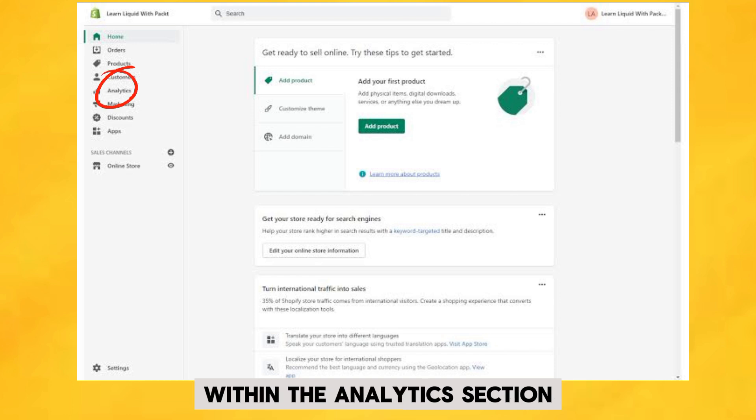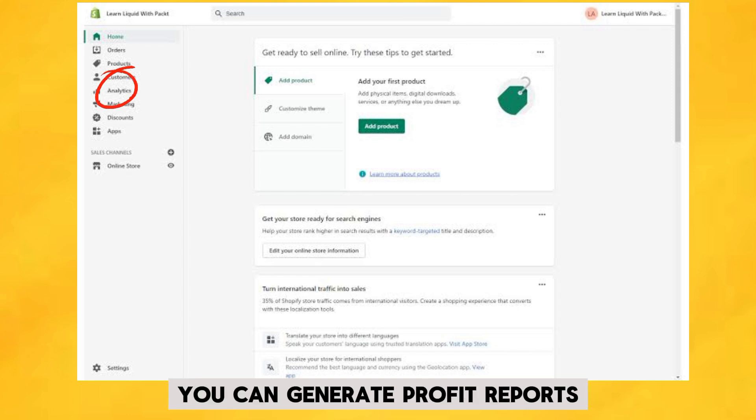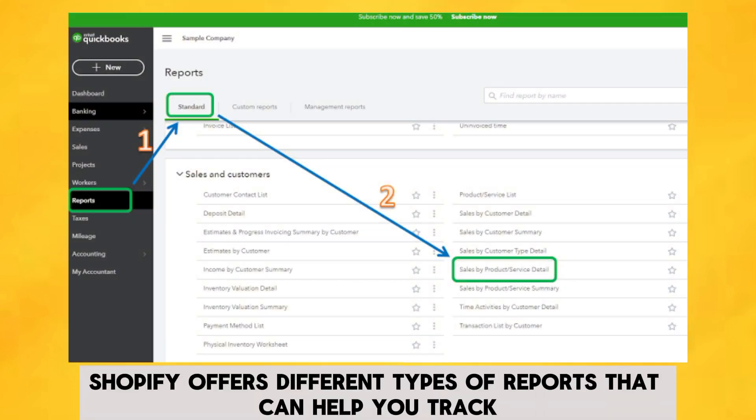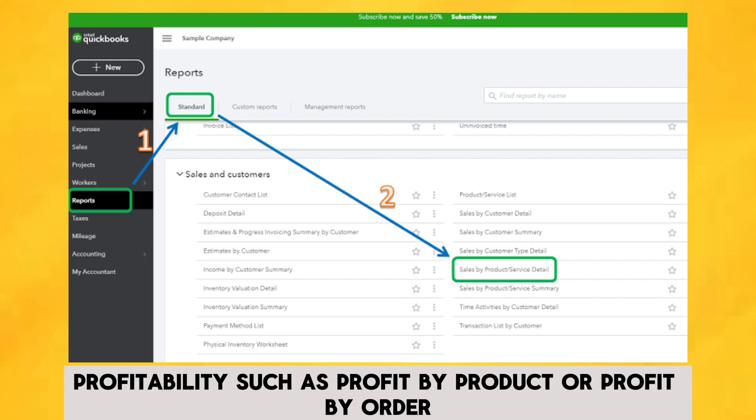Within the analytics section, you can generate profit reports. Shopify offers different types of reports that can help you track profitability, such as profit by product or profit by order.